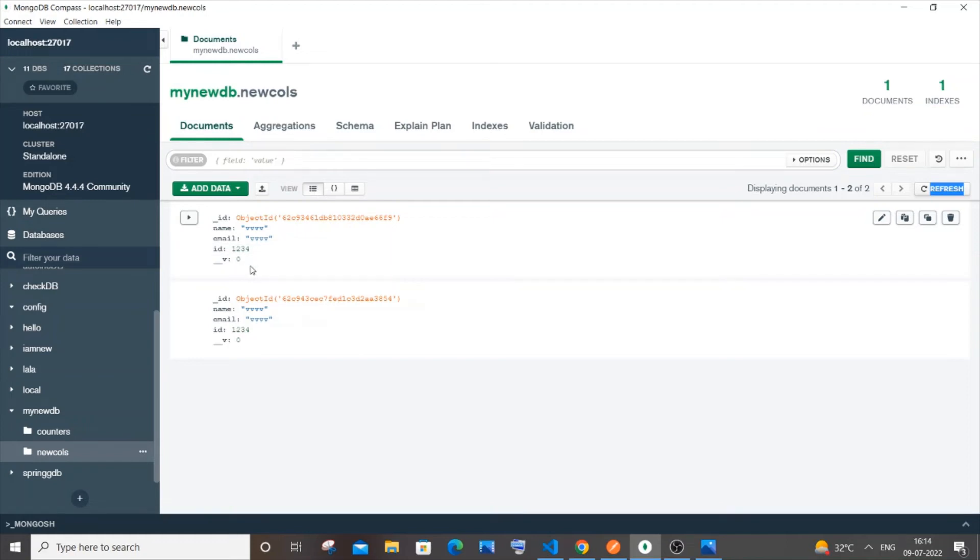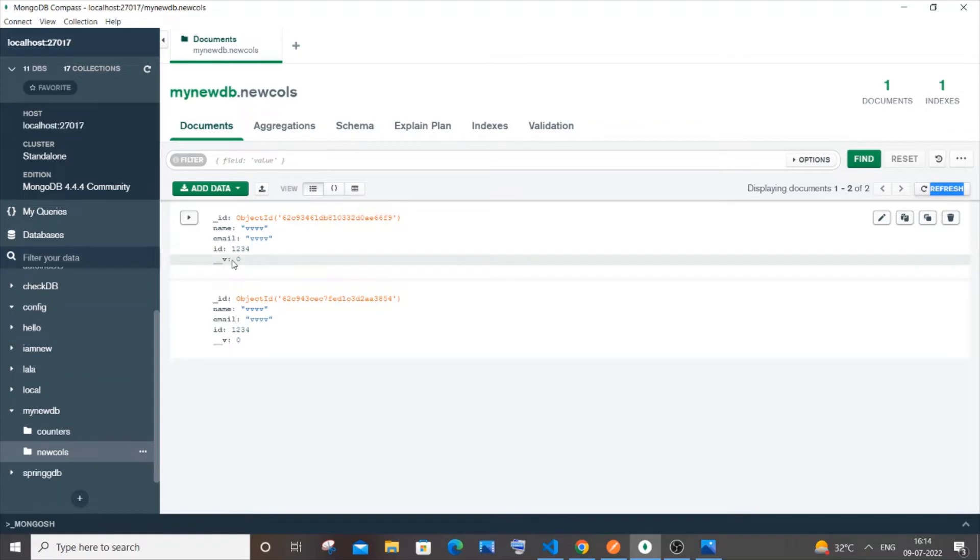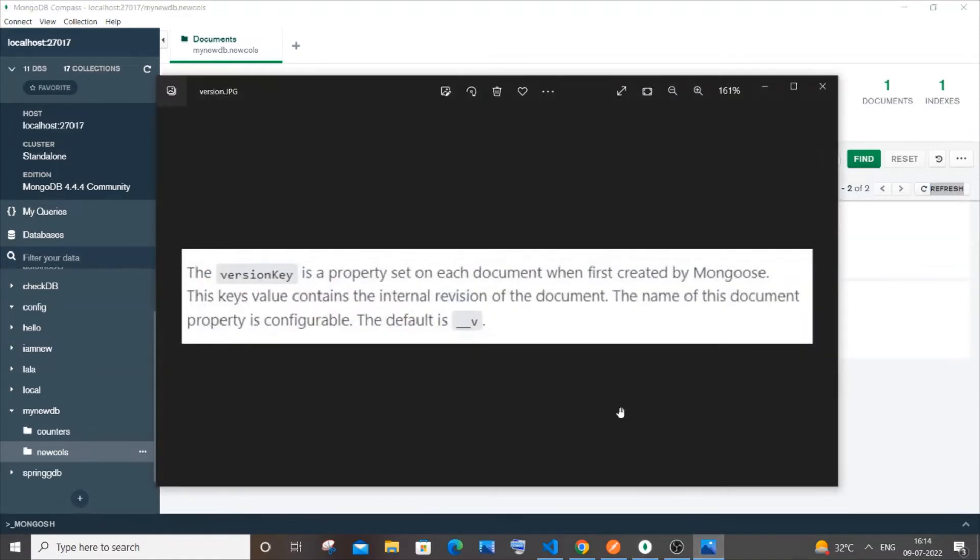Hi everyone, in this video I will be showing you how to remove this underscore v colon zero in MongoDB with the help of Node.js. So first let me explain you what is this underscore v and then how we can remove this. This underscore v is known as the version key which is a property set on each document when first created by Mongoose or MongoDB.